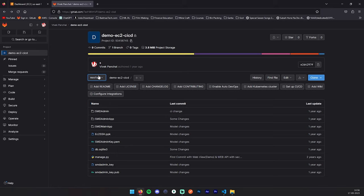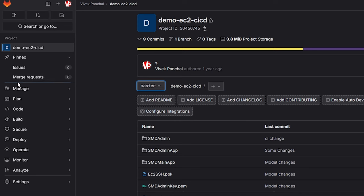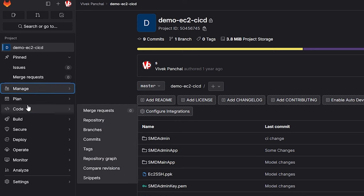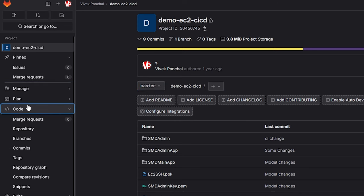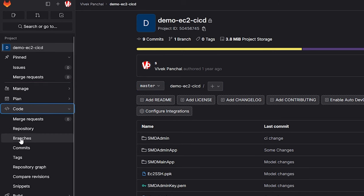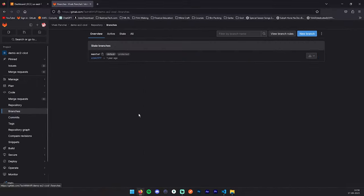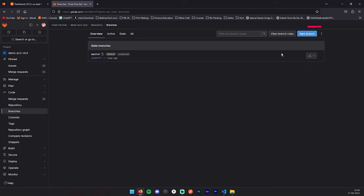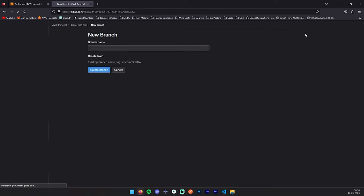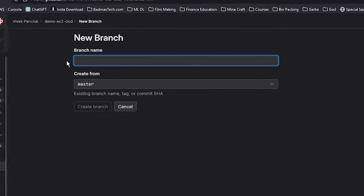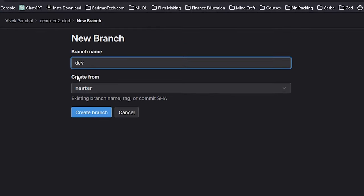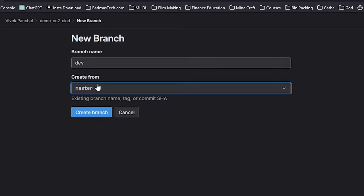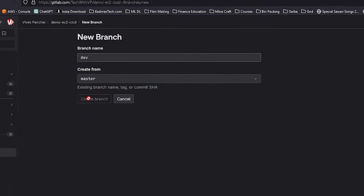And second one master for the production. For that, come to the code section, and here you will see the branches. Here we have one branch master, default and protected. Now we'll create one branch from the master. Let's click on this new branch. Branch name: dev. Create from: definitely we are going to create it from master, and we can click on this create branch.